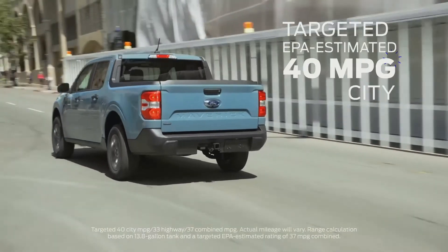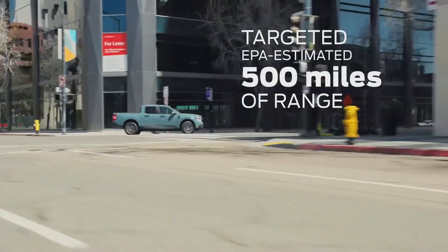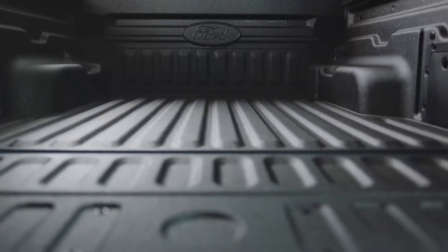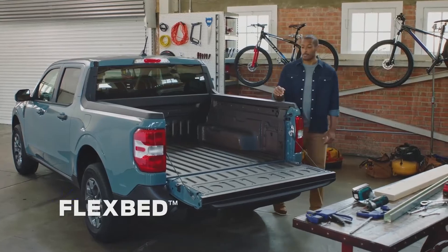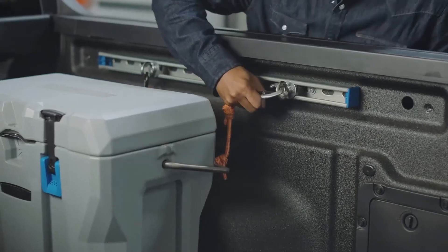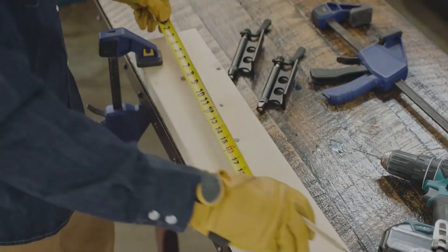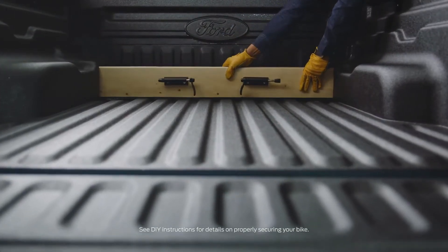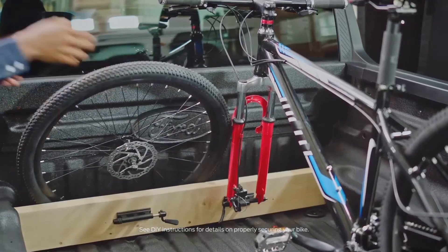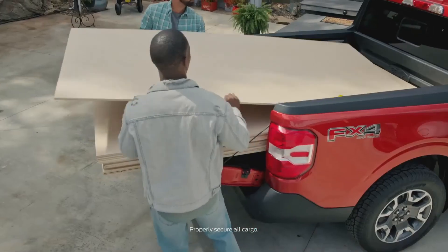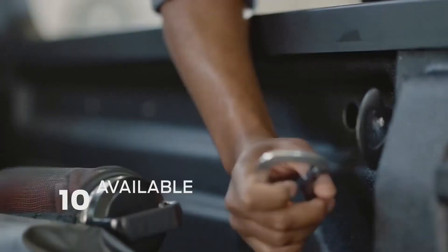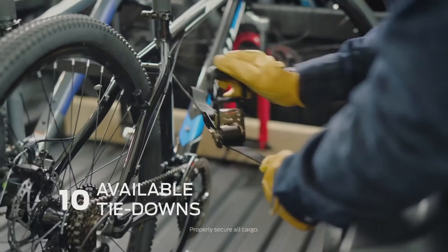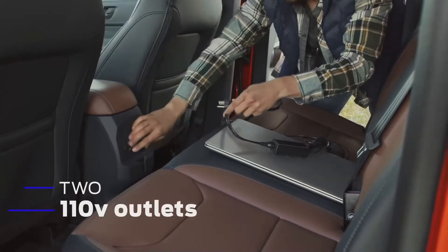The truck bed is a maker space. This Flexbed system offers all kinds of organization and DIY solutions like vertical and horizontal slots for 2x4 and 2x6 boards that you can use to build your own bike racks, service bed dividers, or any number of other solutions. A multi-position tailgate and 10 available tie-downs to secure your items.